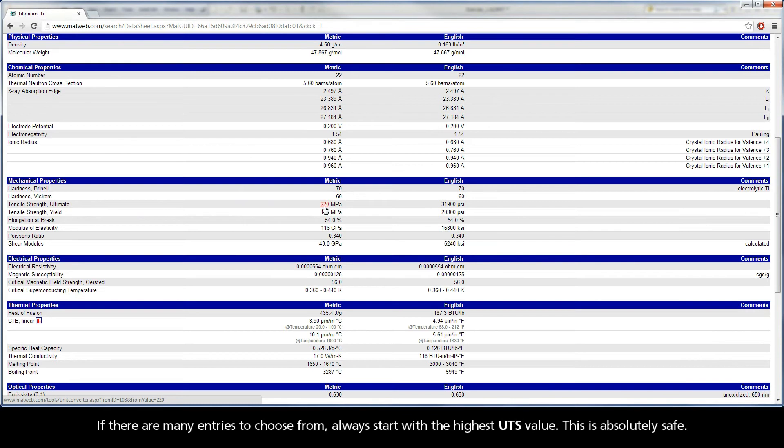If there are many entries to choose from, always start with the highest UTS value. This is absolutely safe.